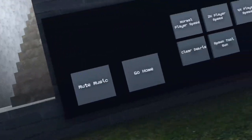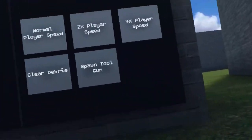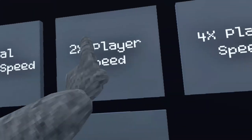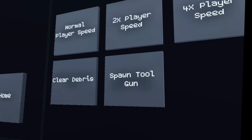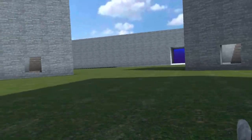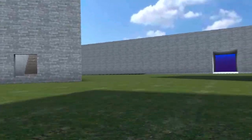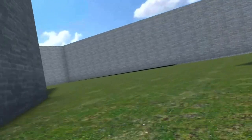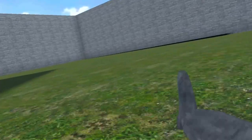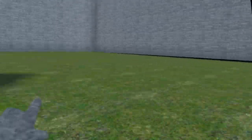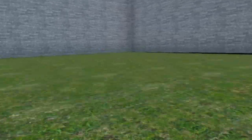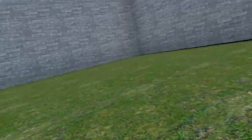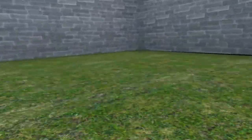When you're here, you want to press 2x player speed. Then you want to run up to this wall. You can either vertical or wall climb, but I prefer wall climbing because it's just a bit easier.